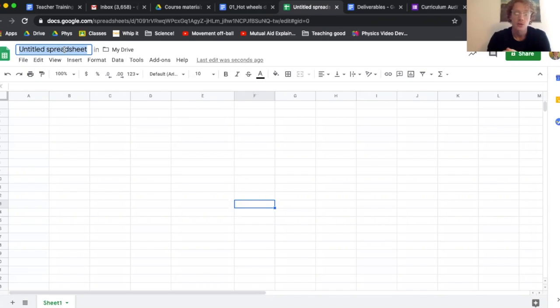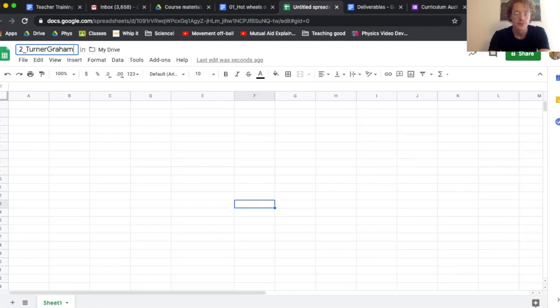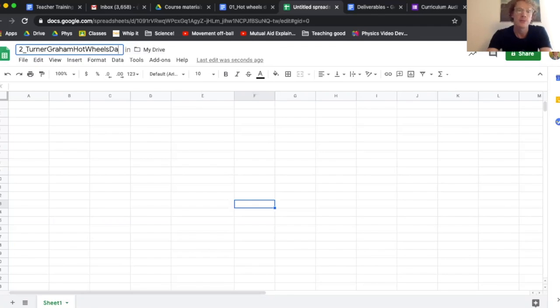I'll say underscore, and then my last name Turner, my first name Graham, and I'll just say populous data. How about that? Great.